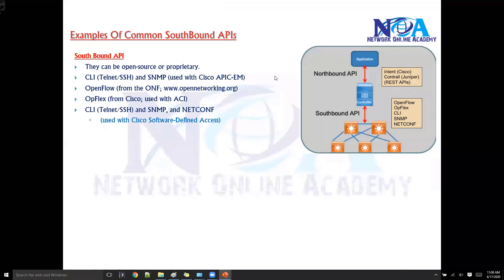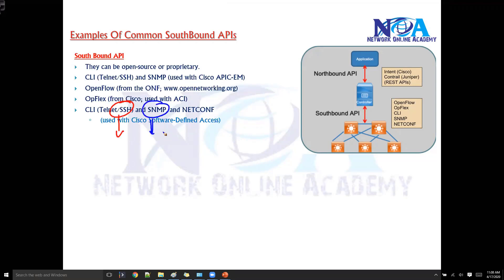If you are using Cisco Software Defined Access (SDA) for managing major Cisco LAN or network infrastructure, you will be using SSH with command line and SNMP protocol to gather information or push specific commands.